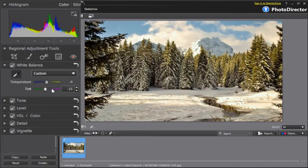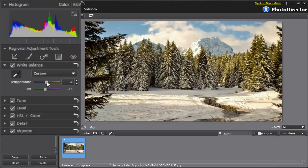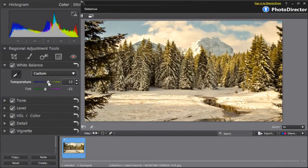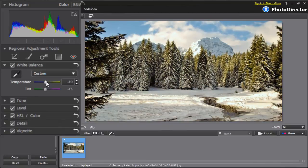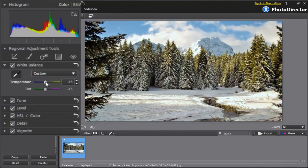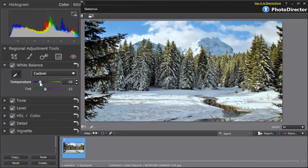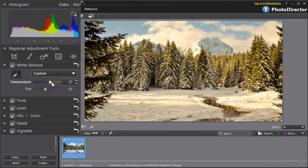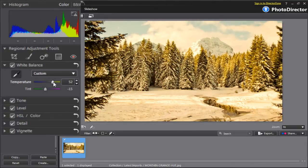The third adjustment you can use is the Temperature and Tint slide bars. You can use these options to fine-tune after using the Automatic or Sample tools. The Temperature slider changes the warmth of your photo. By sliding it left, your picture becomes cooler. To the right, it increases warmth.